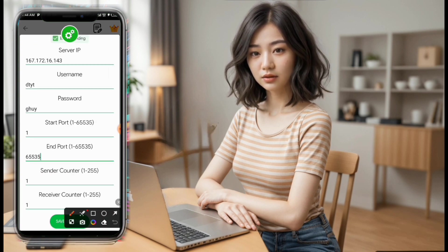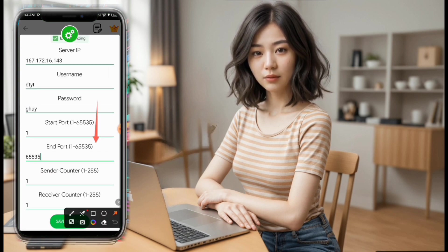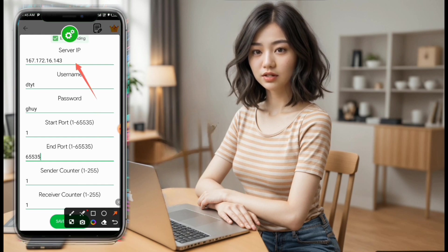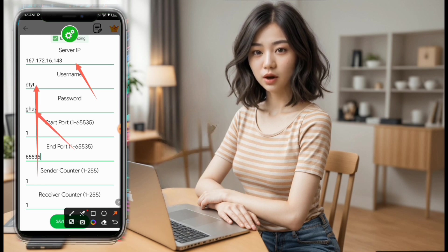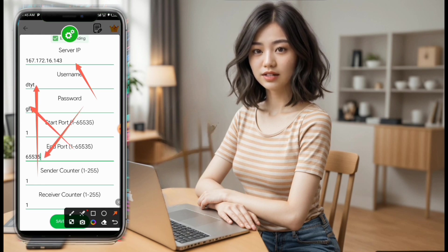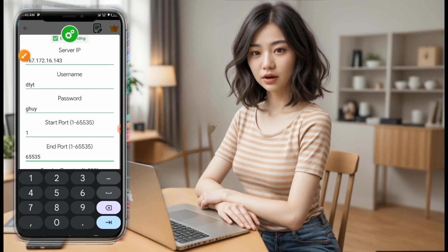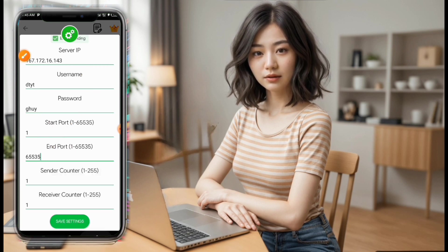Copy and paste your server IP, username, and password into the respective fields. Ensure the start port is set to 1 and the end port to 65535 for optimal performance. Once all details are correctly entered, hit the Save button to preserve your settings.